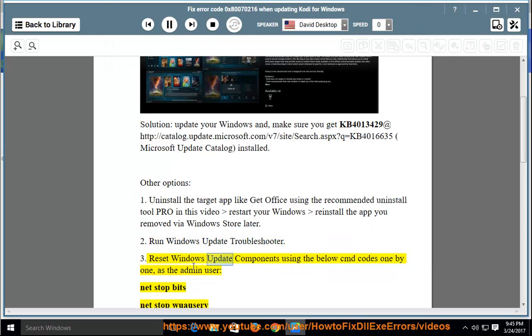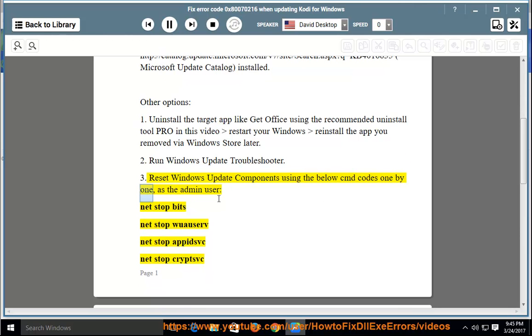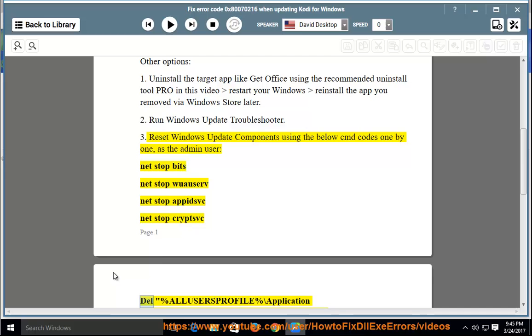Reset Windows Update Components using the below CMD codes one by one as the admin user: net stop bits, net stop wuauserv, net stop appidsvc, net stop cryptsvc.